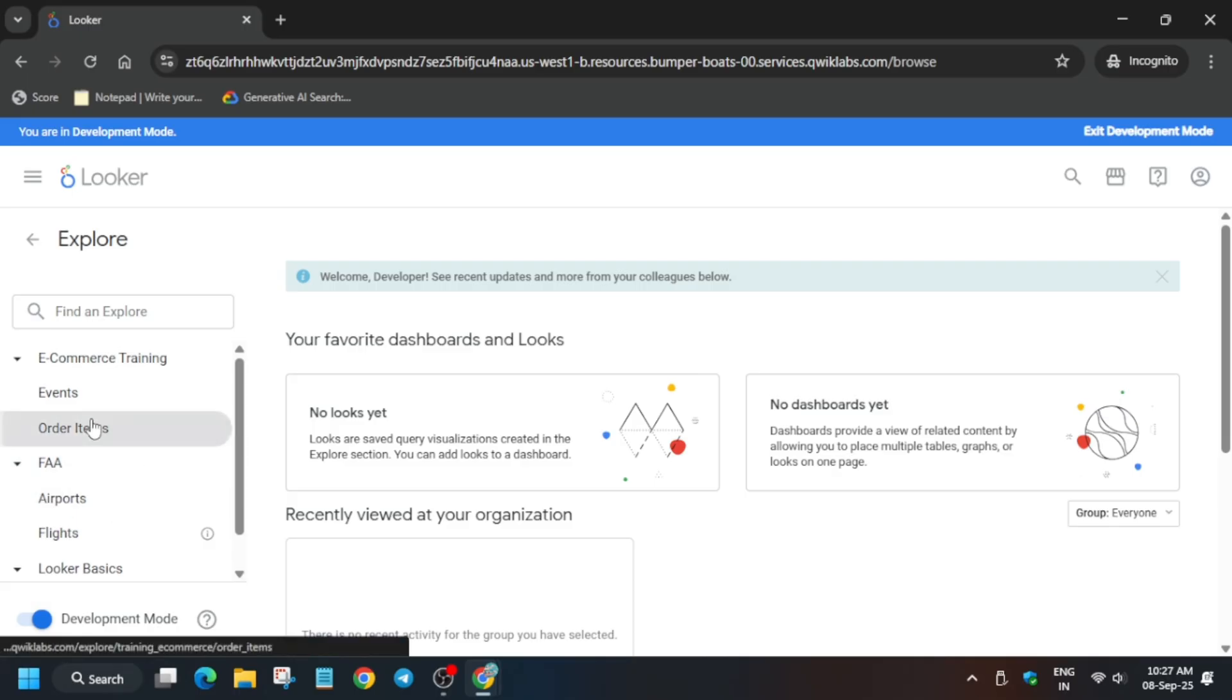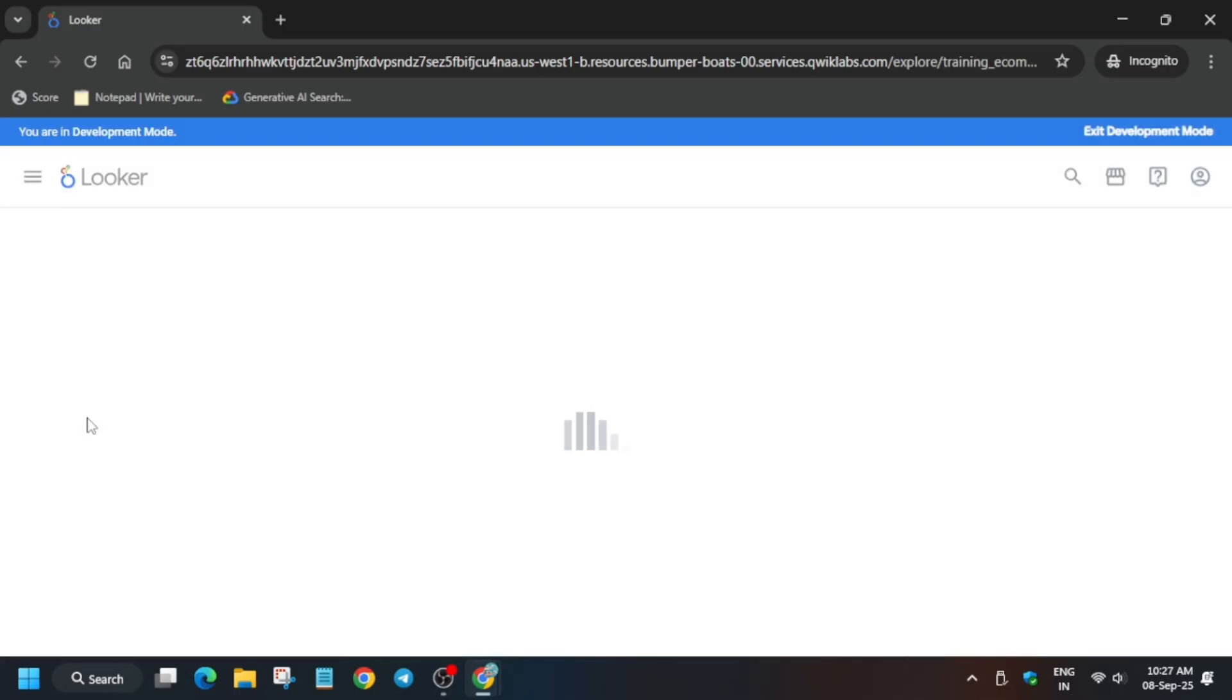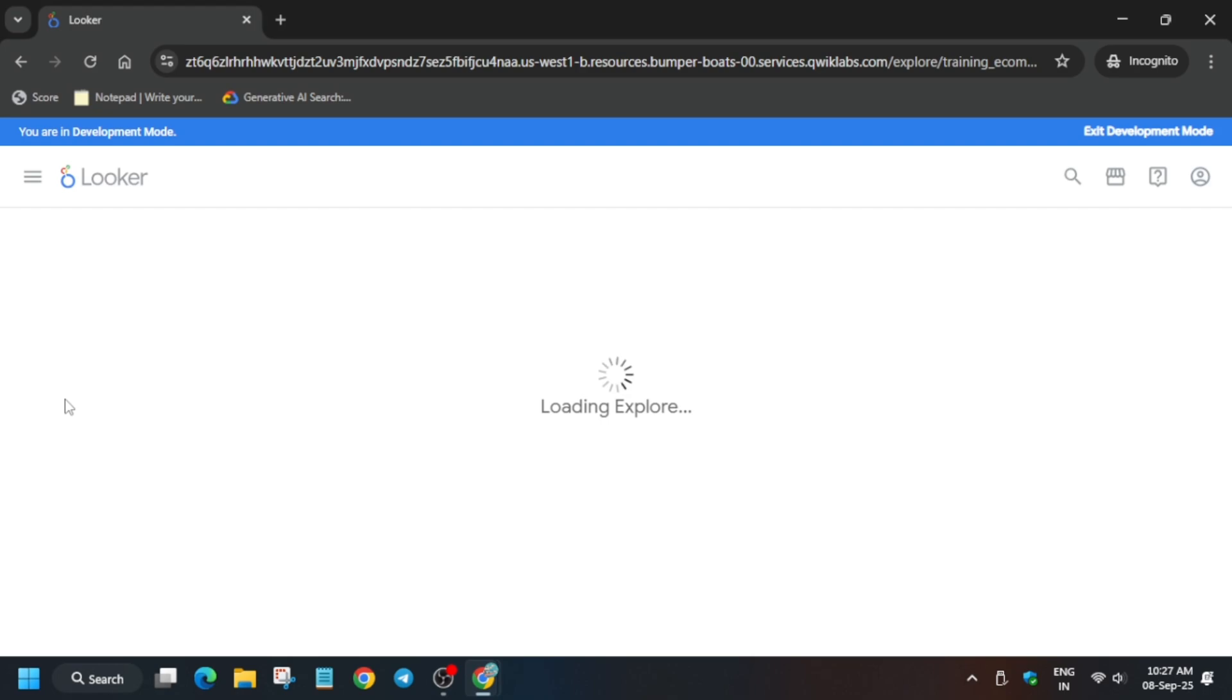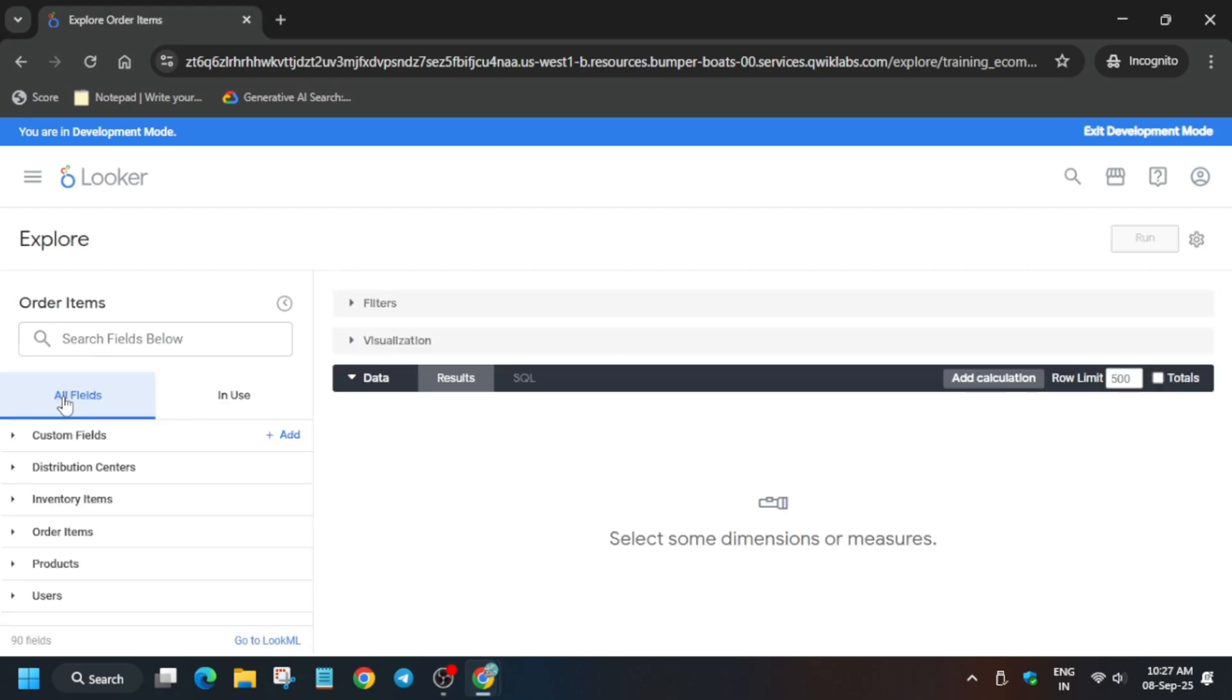Just click on this Order Items. Now here we have to just add two values and run the query, and the query will be in 10 rows. The row limit will be 10. Let me show you, it will become easier to understand by seeing the example only.